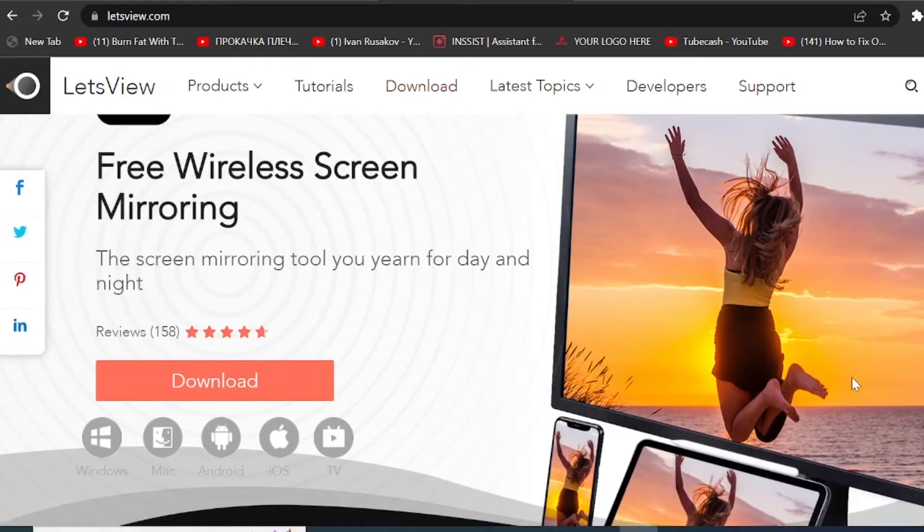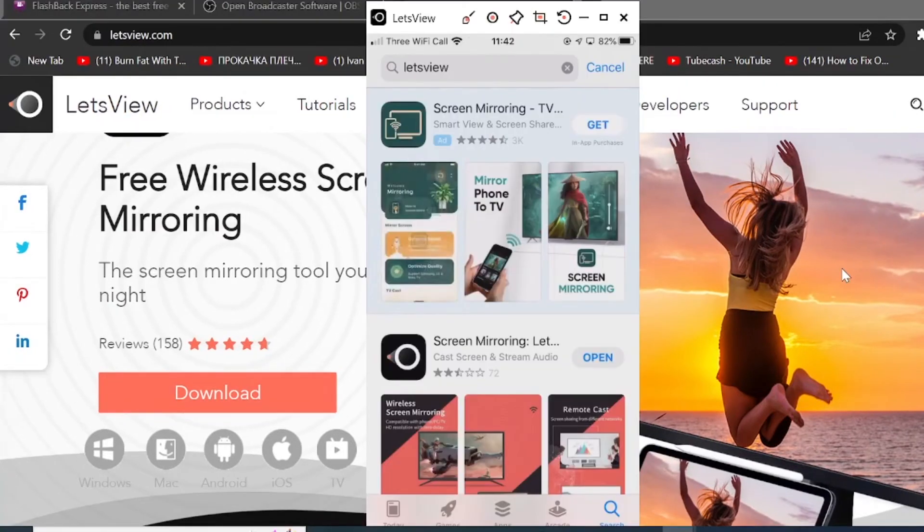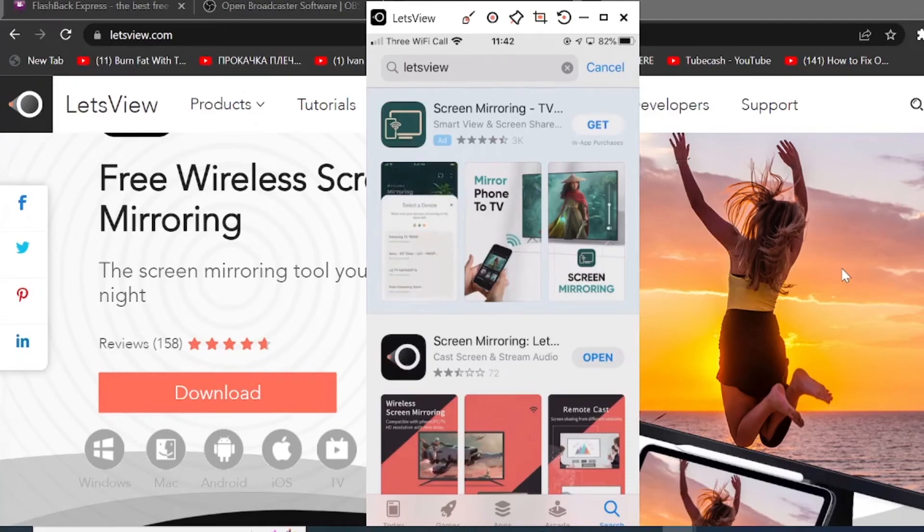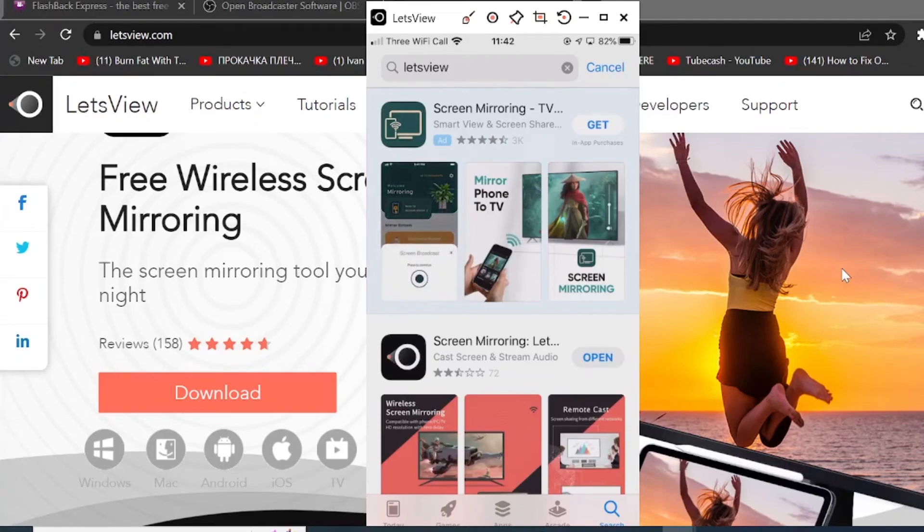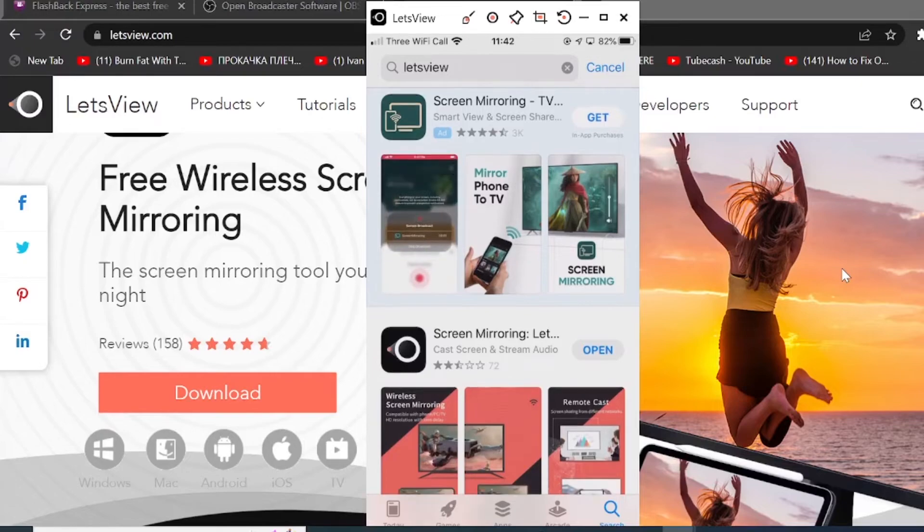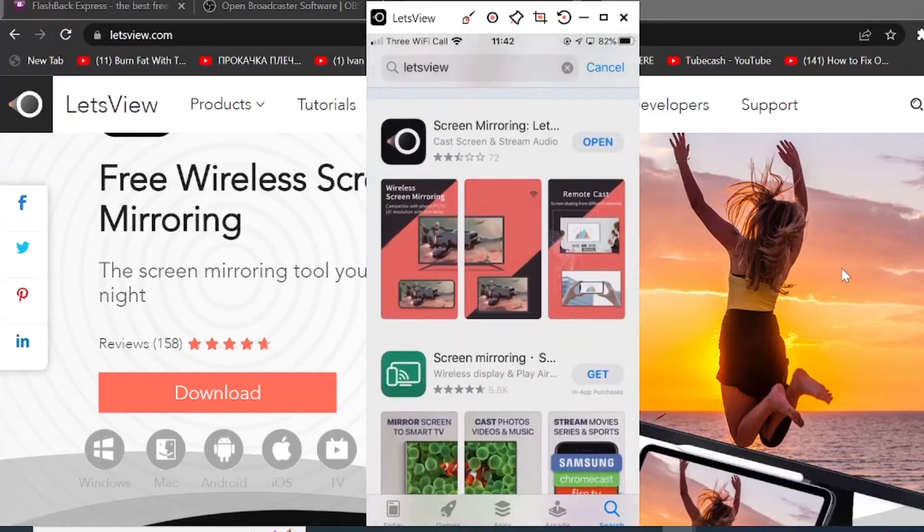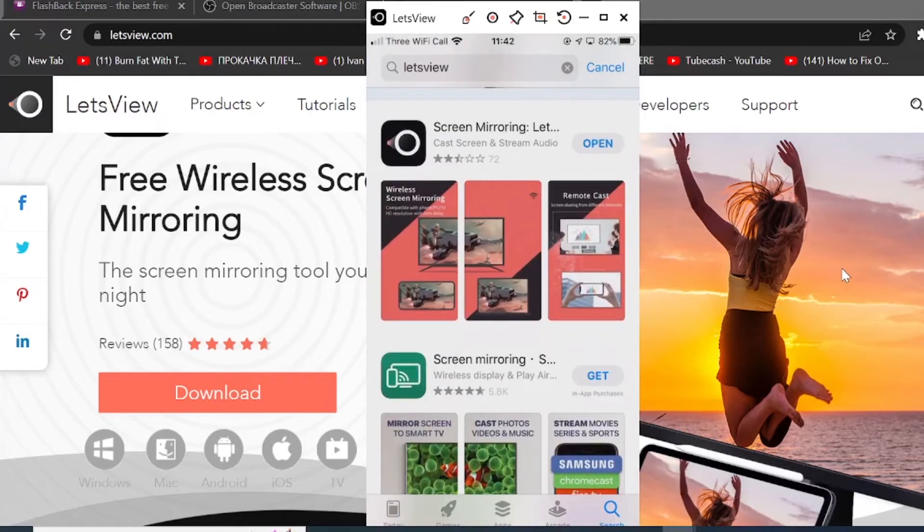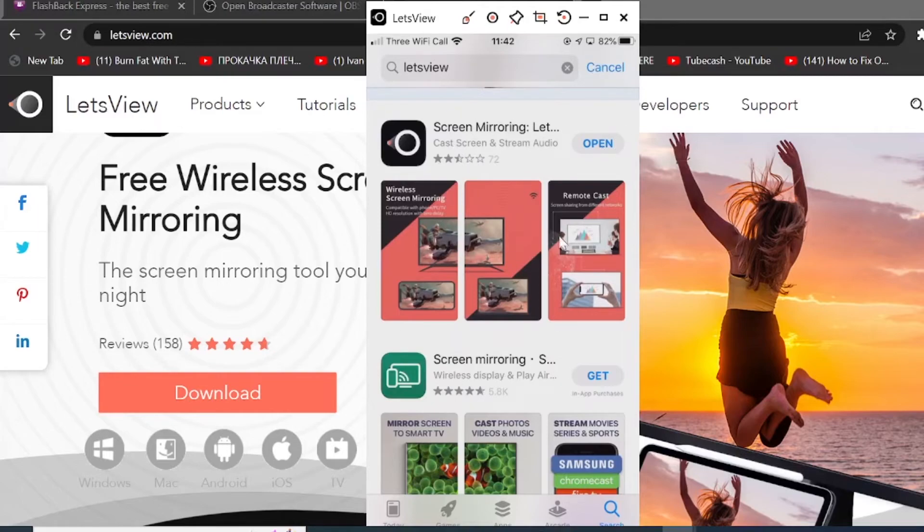Now, once you have installed the app on your computer, you obviously have to install it on your phone as well. So if you go on the app store and search for Let's View, so this is the app you need to install. In my case, it says open because I've already installed it on my computer and now it's currently displaying my phone view for you. So click on install and then you will have the app on your phone.